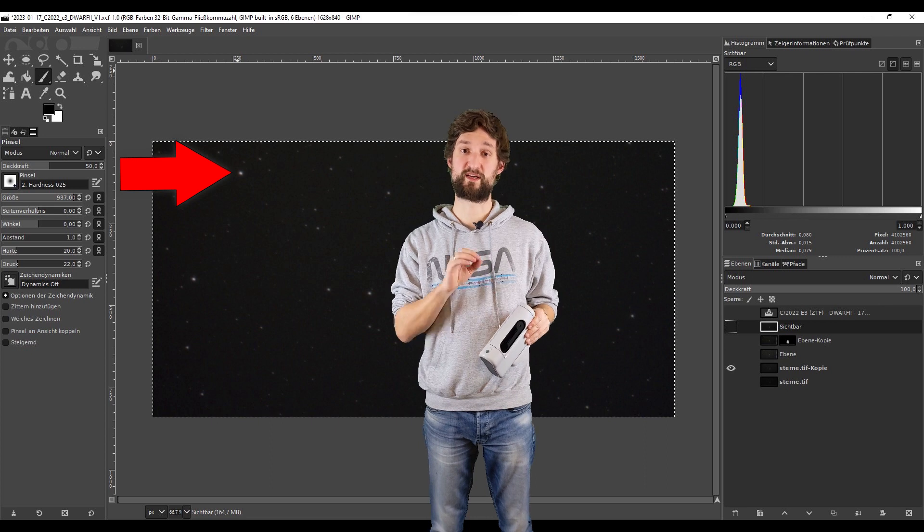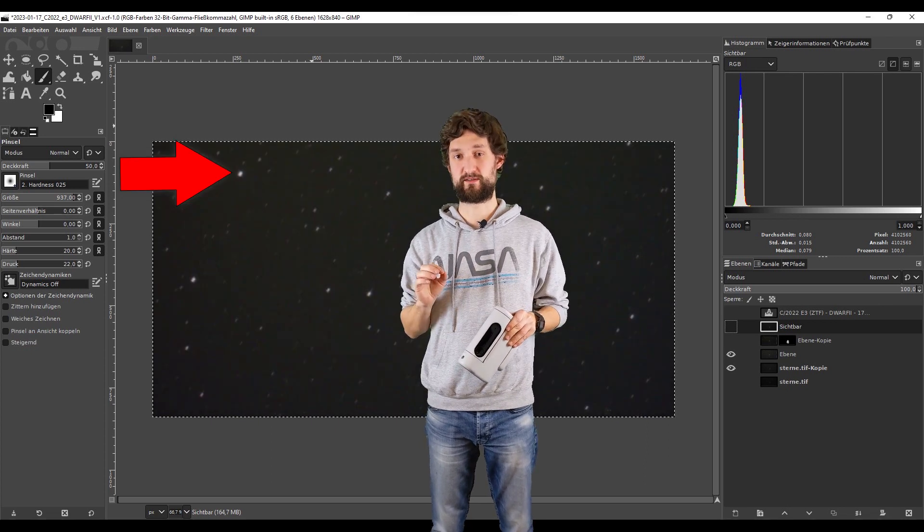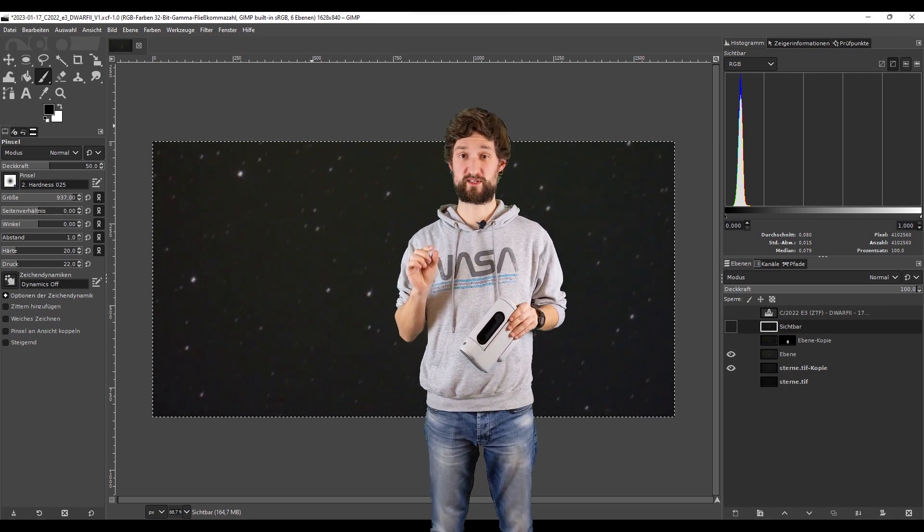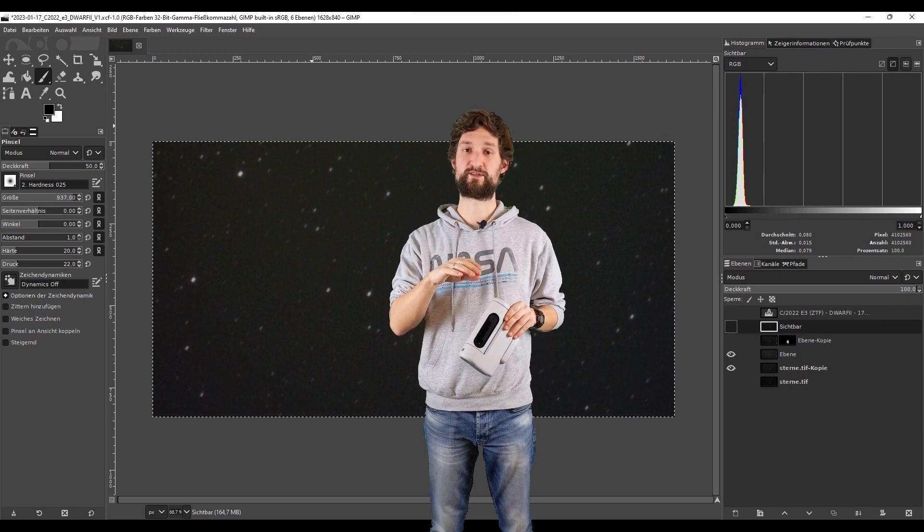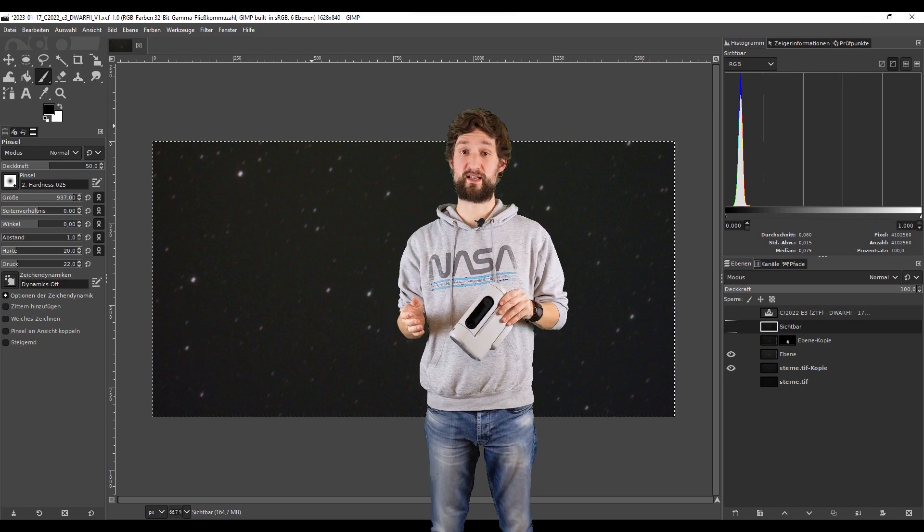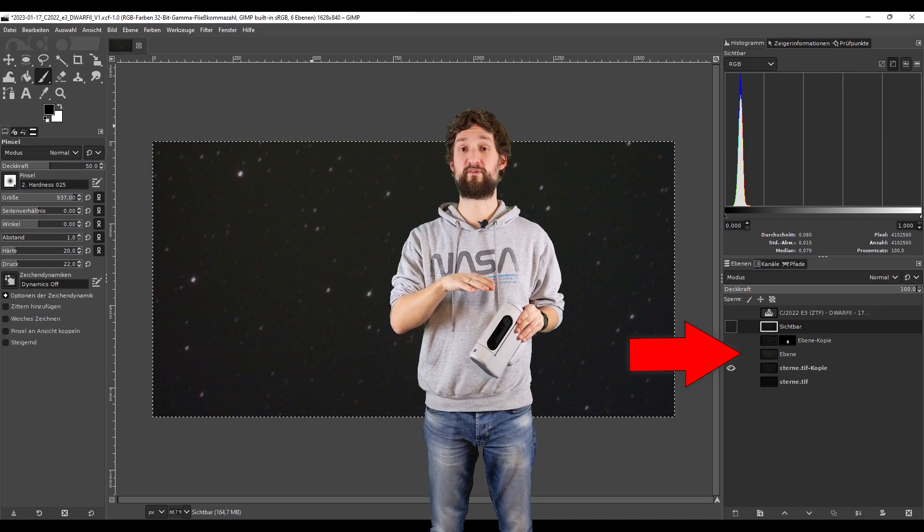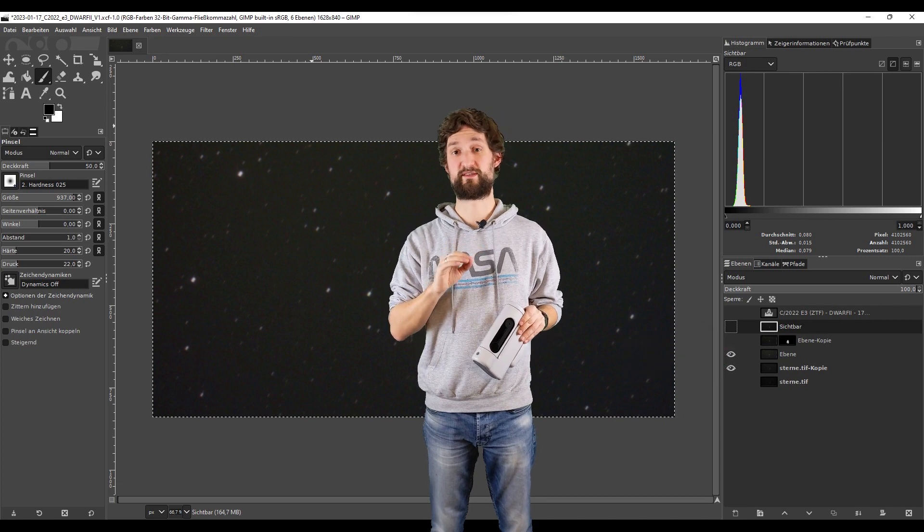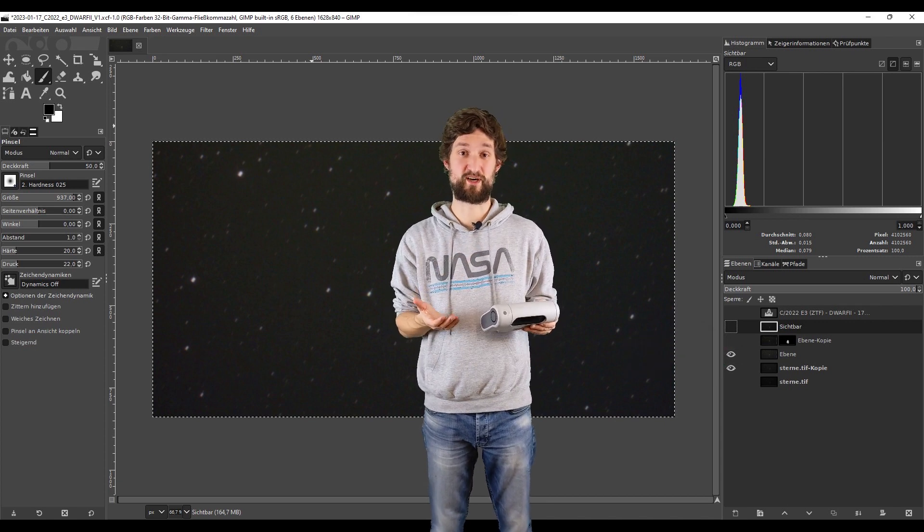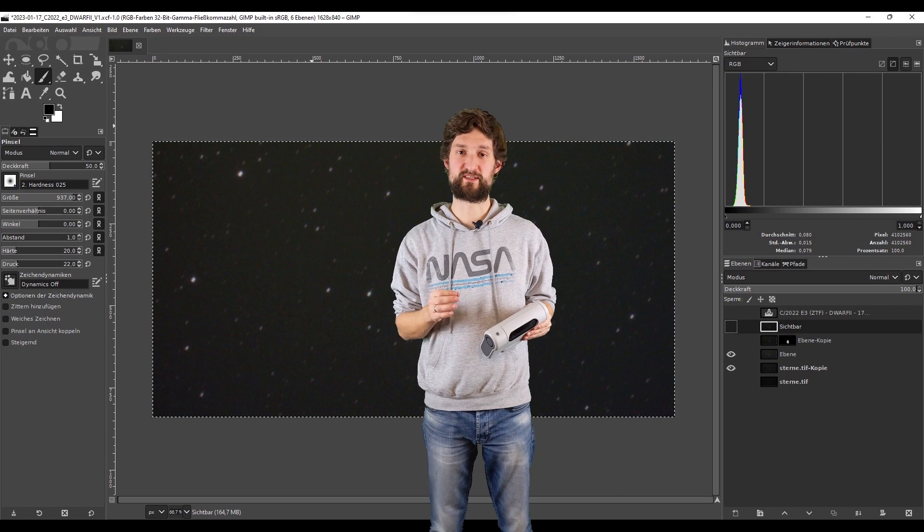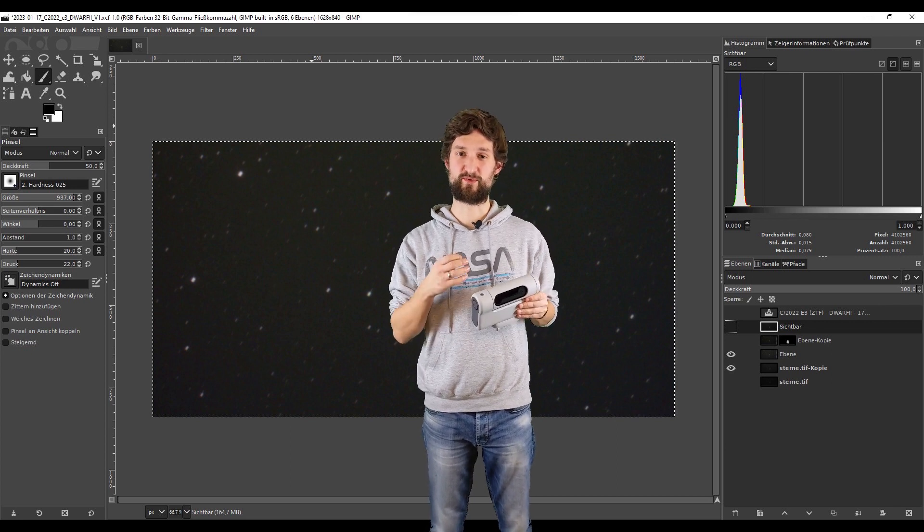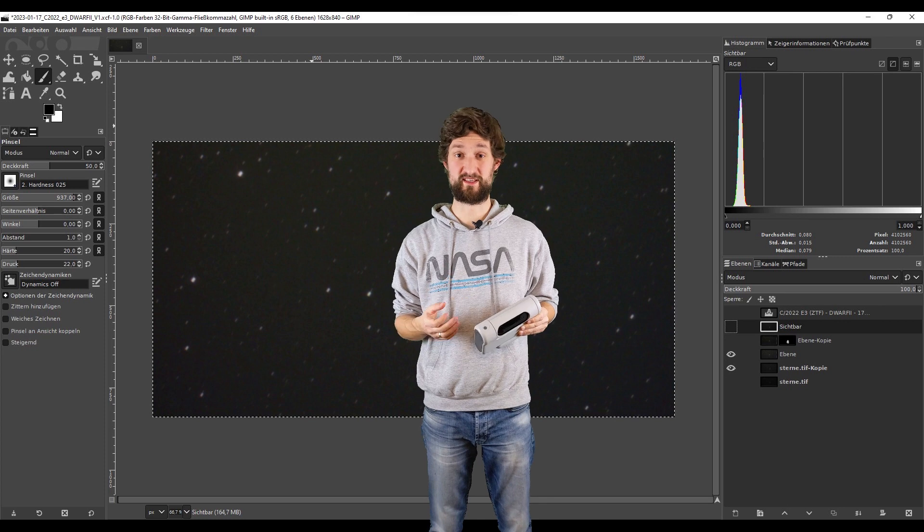One with round stars but a smeared comet, and one with a tip-top comet but with star trails. I then use layers to combine those two images and layer the perfect comet over the perfect stars. This way I get the most out of the data. It helped to increase the saturation of the image a bit, because then you can see the greenish color of the comet.